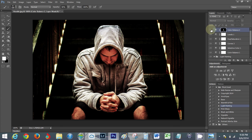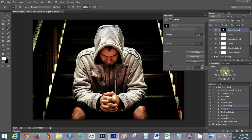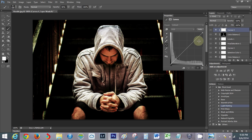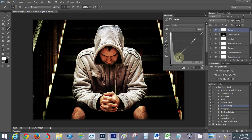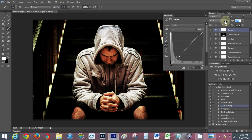And then let's just add another little curves layer on top of that. Maybe kind of like an s-curve going on.